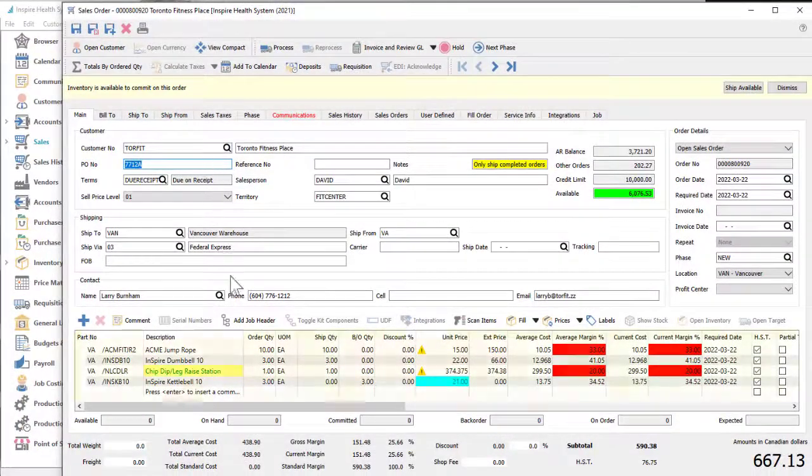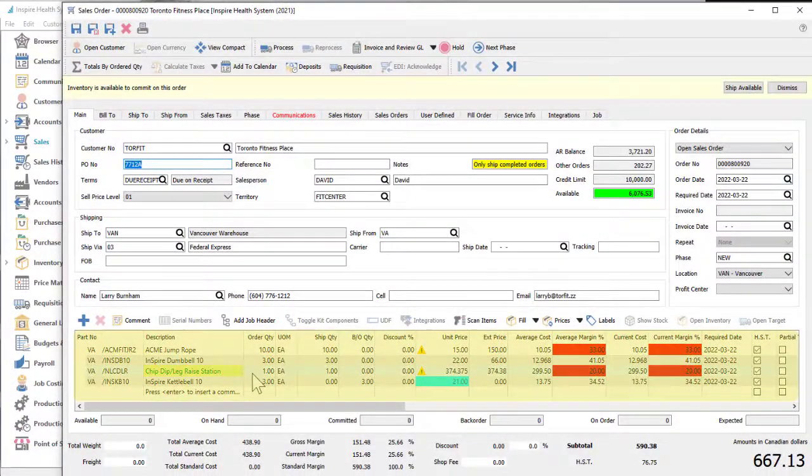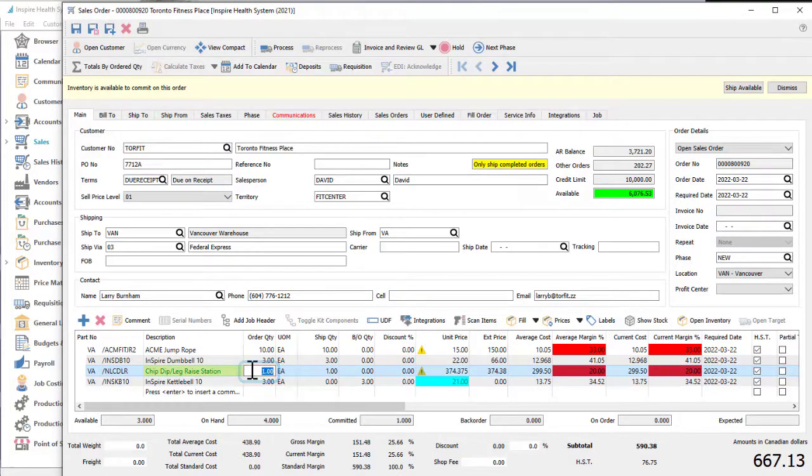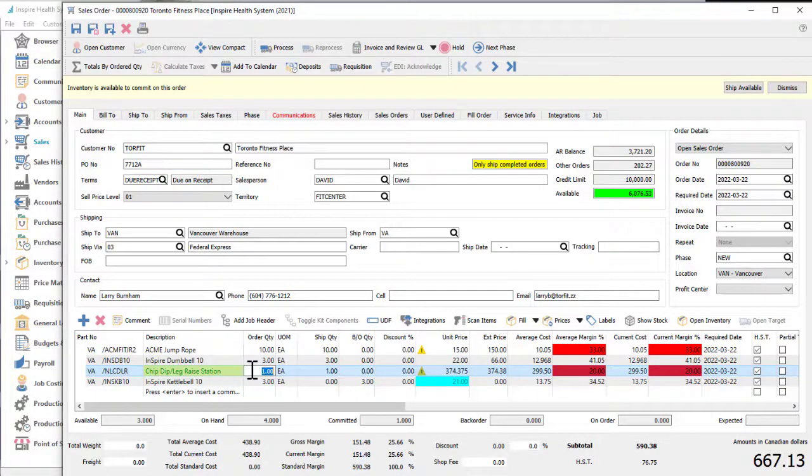Some grids, such as for transaction details, allow entering information directly into the column cells rather than from a separate window. This can make it more efficient to enter or update multiple details in succession.